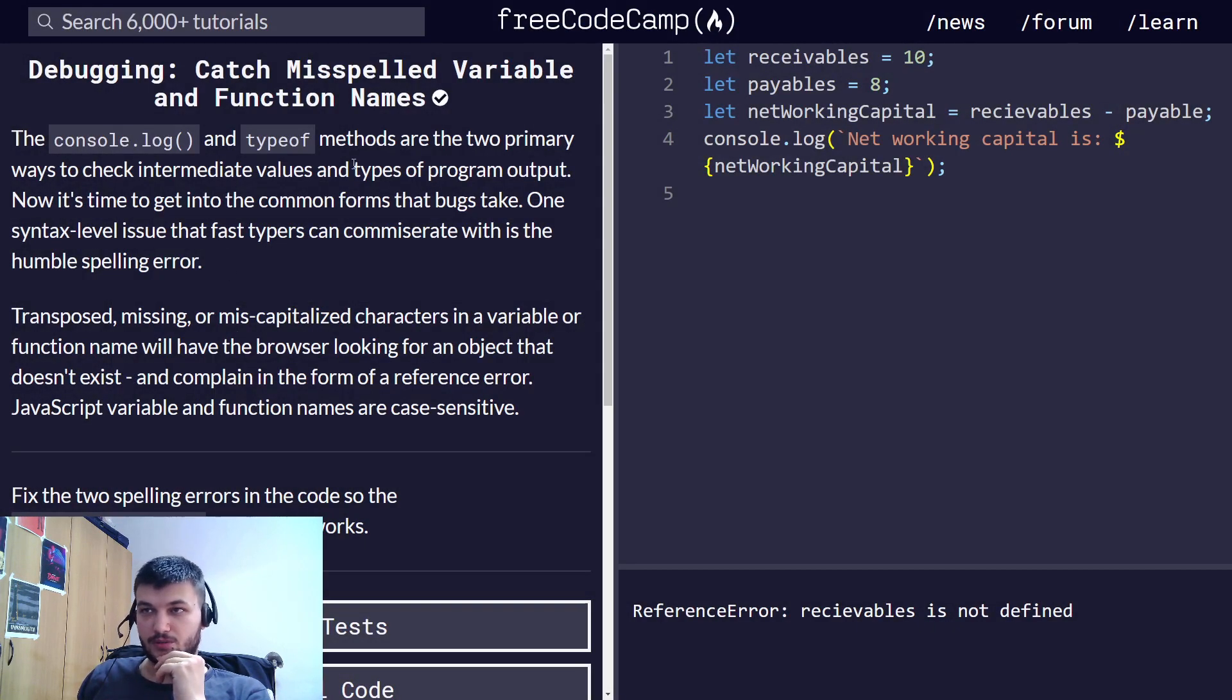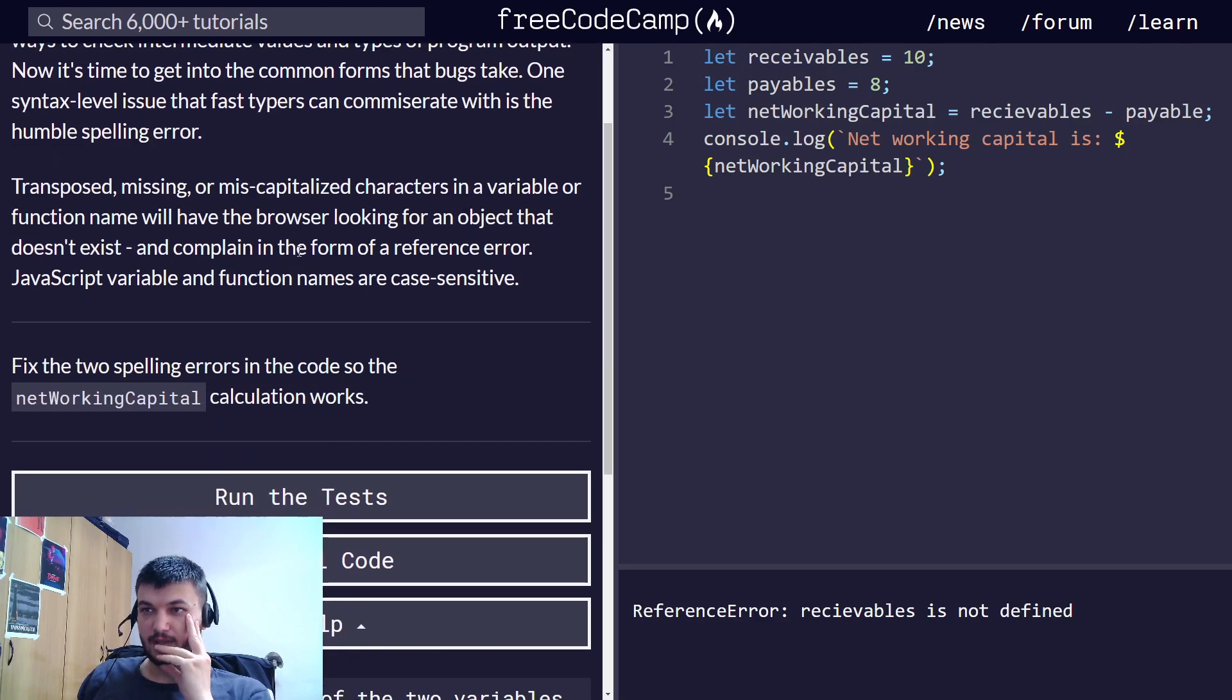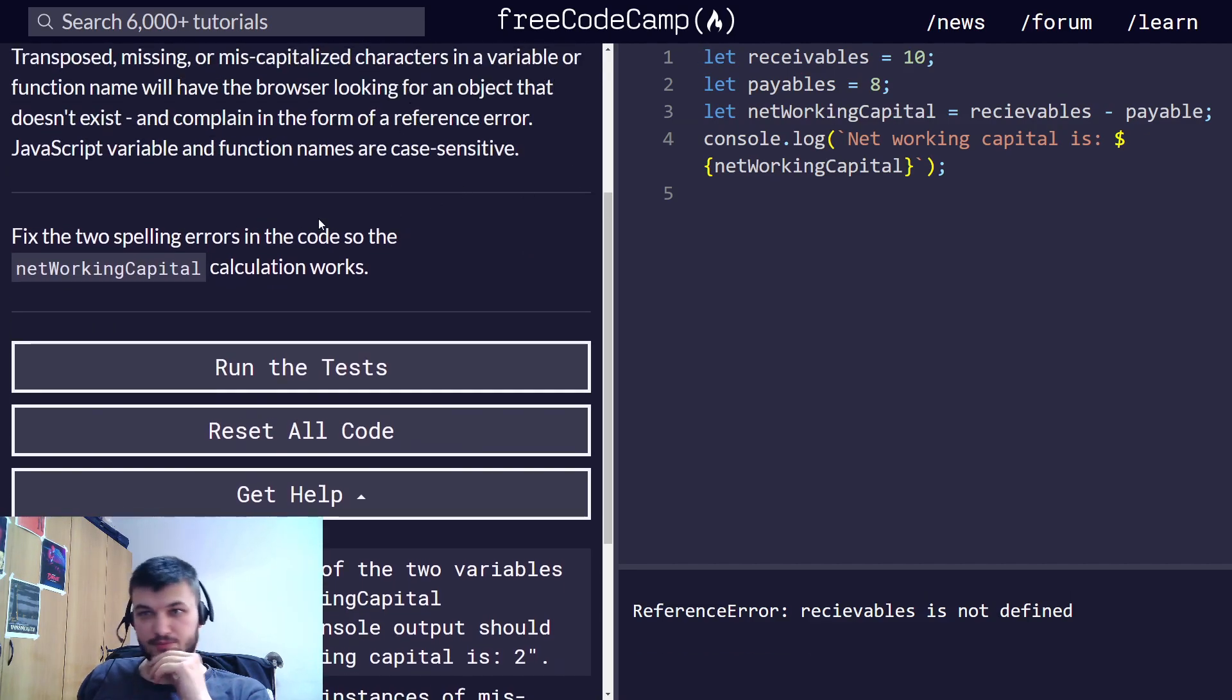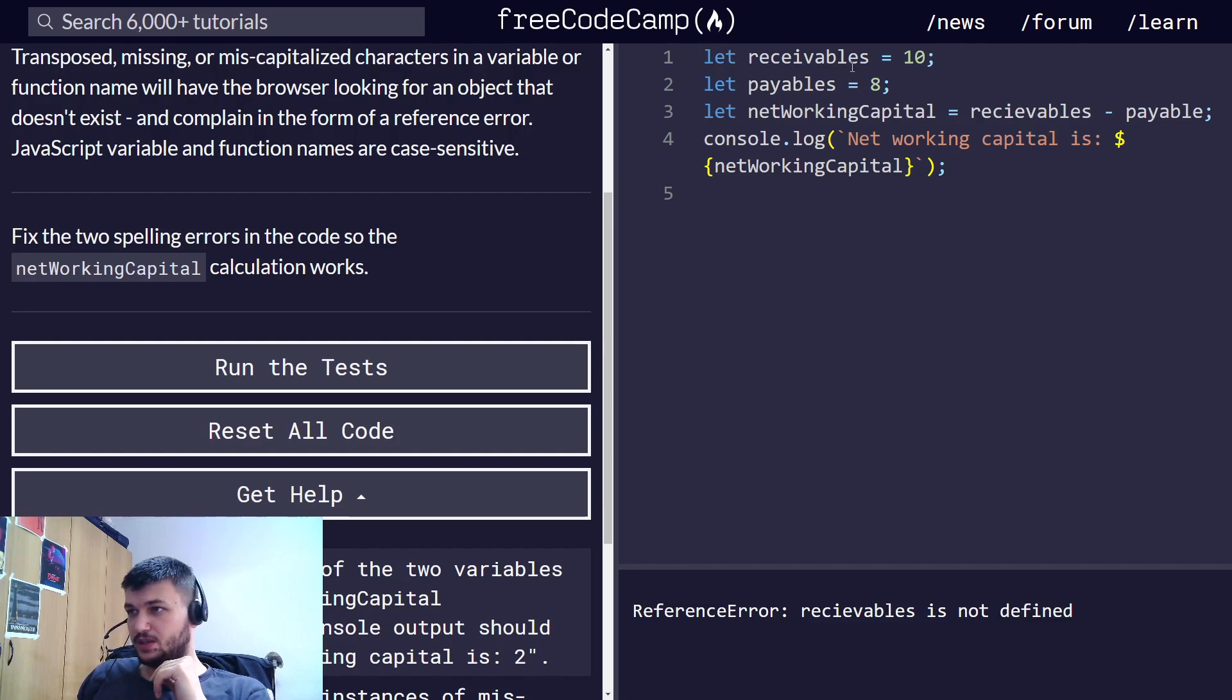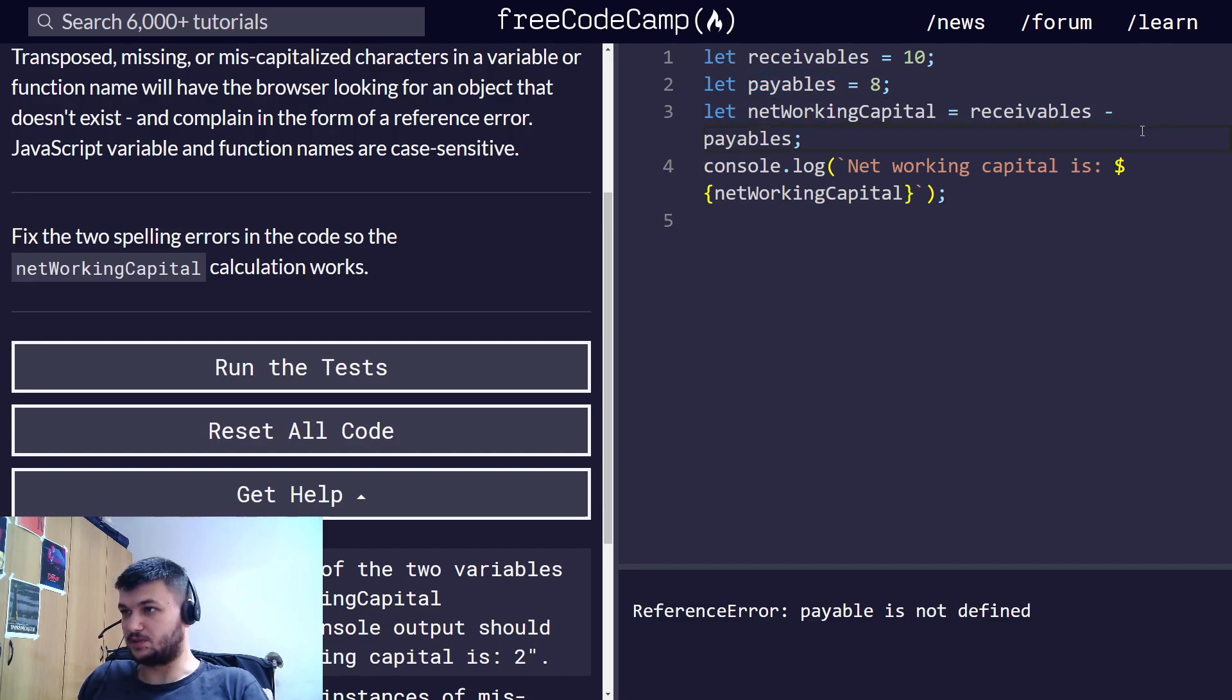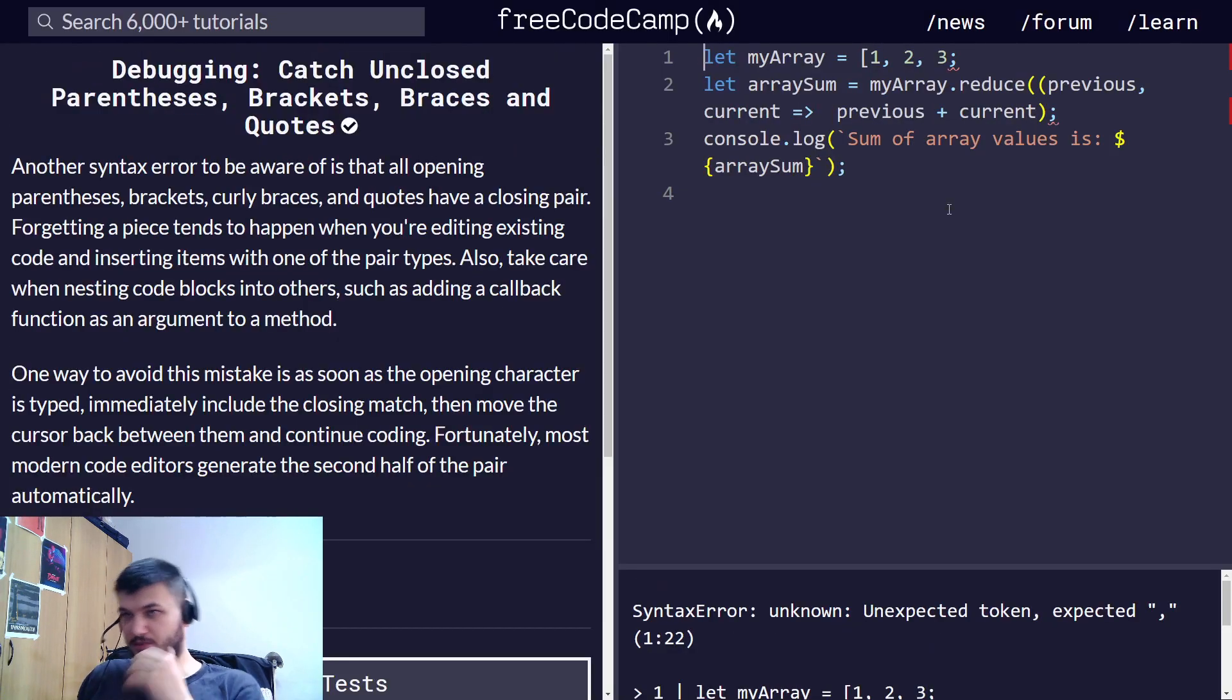How to catch misspelled variables and function names. This is an issue we have to take a look at the spelling. We need to fix the two spelling errors in the code. One is that the name of this variable is wrong, and this one was also written wrong. Perfect. Always have to check for misspellings.